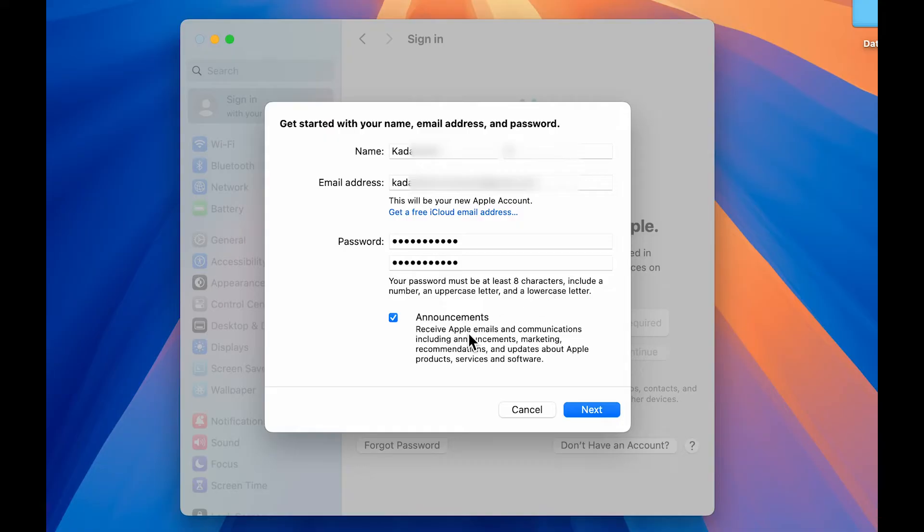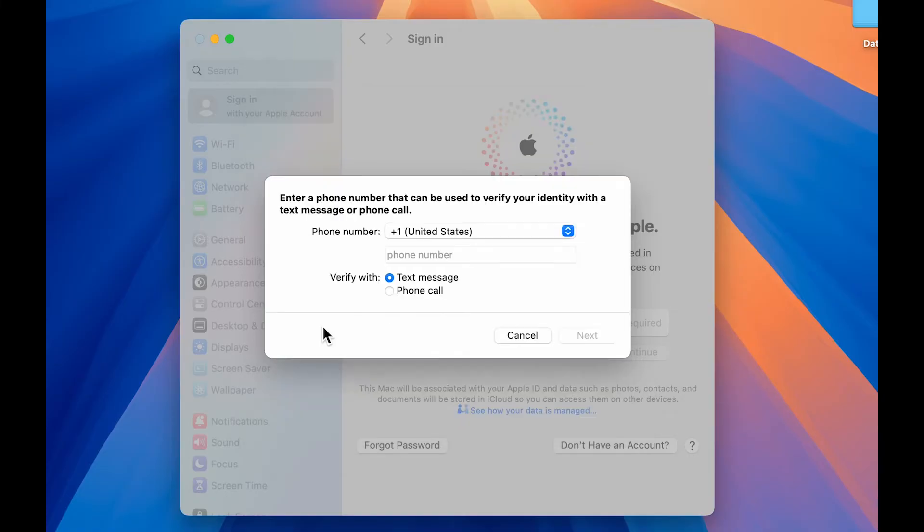So after entering all the details, either you can select this box of announcement, which will help you to receive Apple emails and communication. Now, if you don't want that, you can uncheck this box and go to the next page.